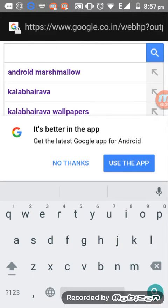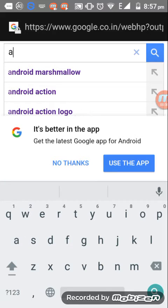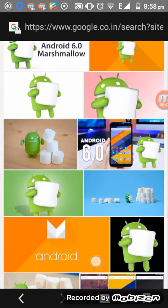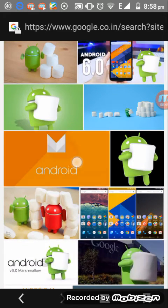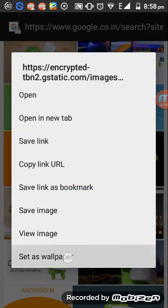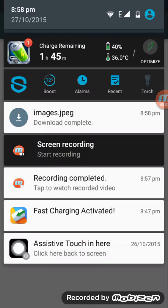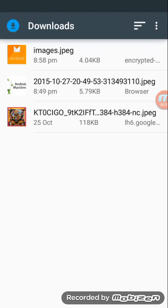Then download your favorite image. I like Android Marshmallow — just click it and hold it. Then select Save Image. It will start to download. Download completed. Click on the image JPG file.